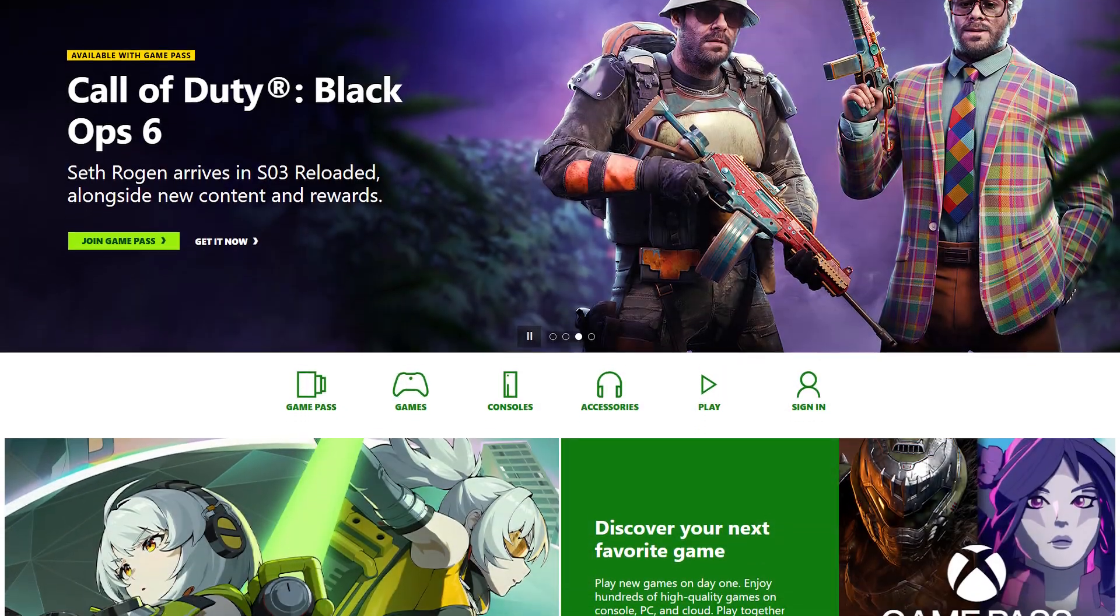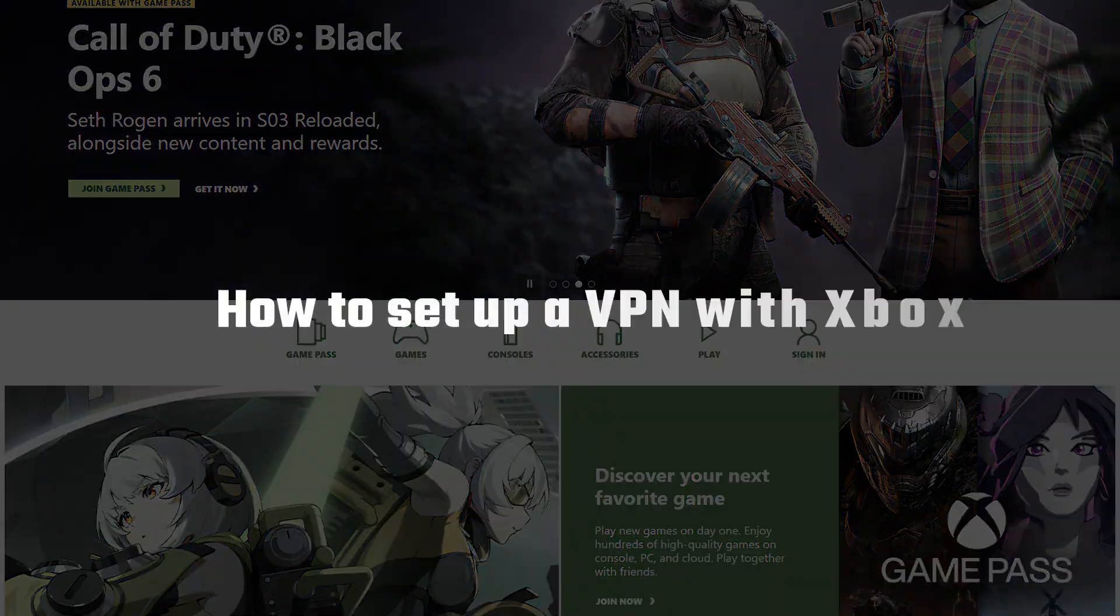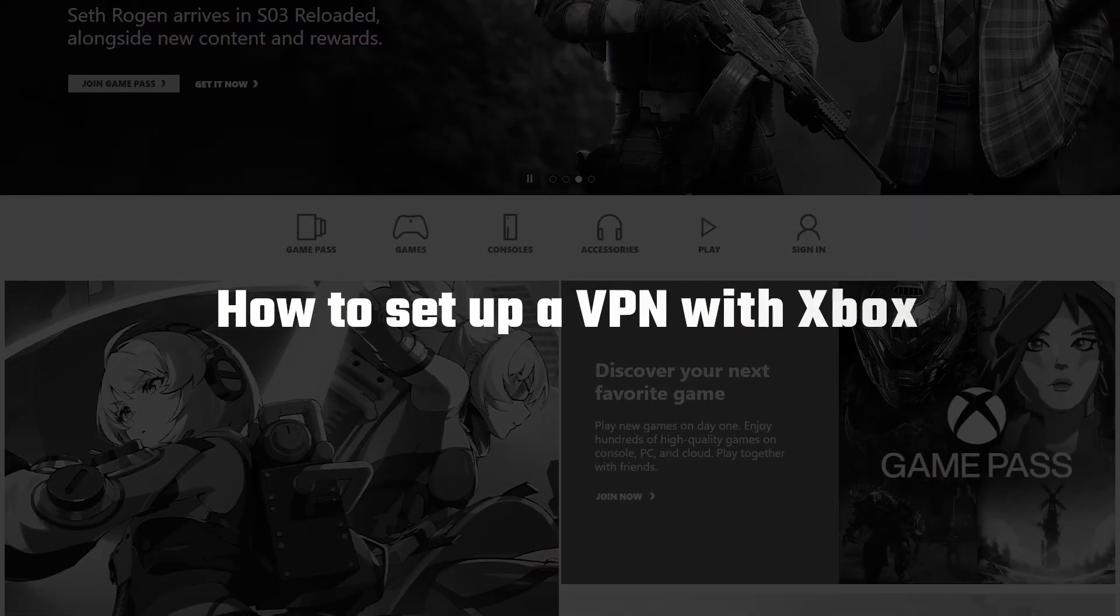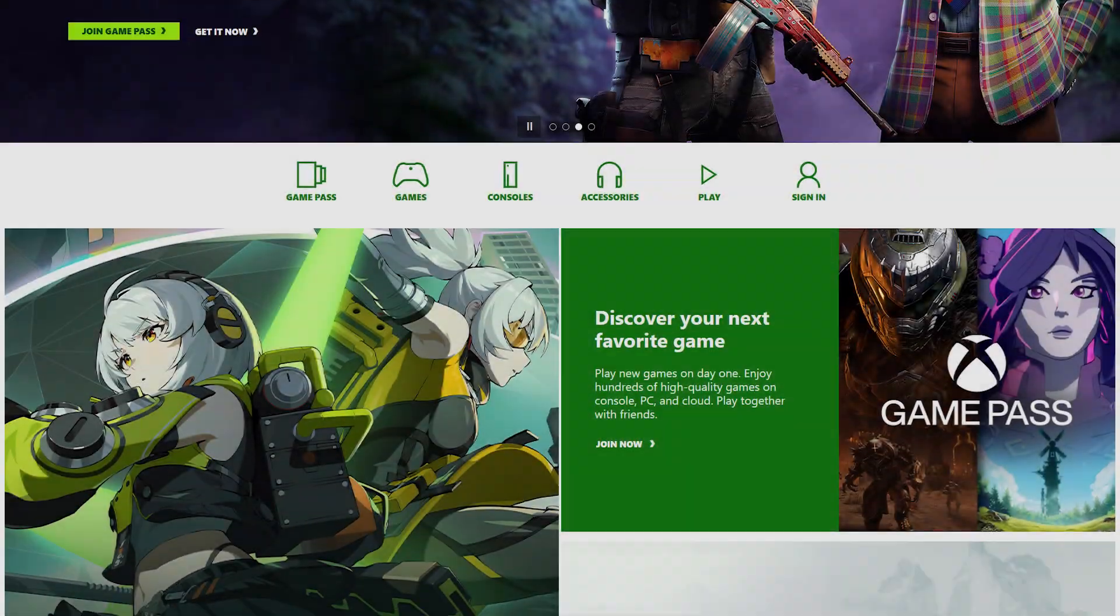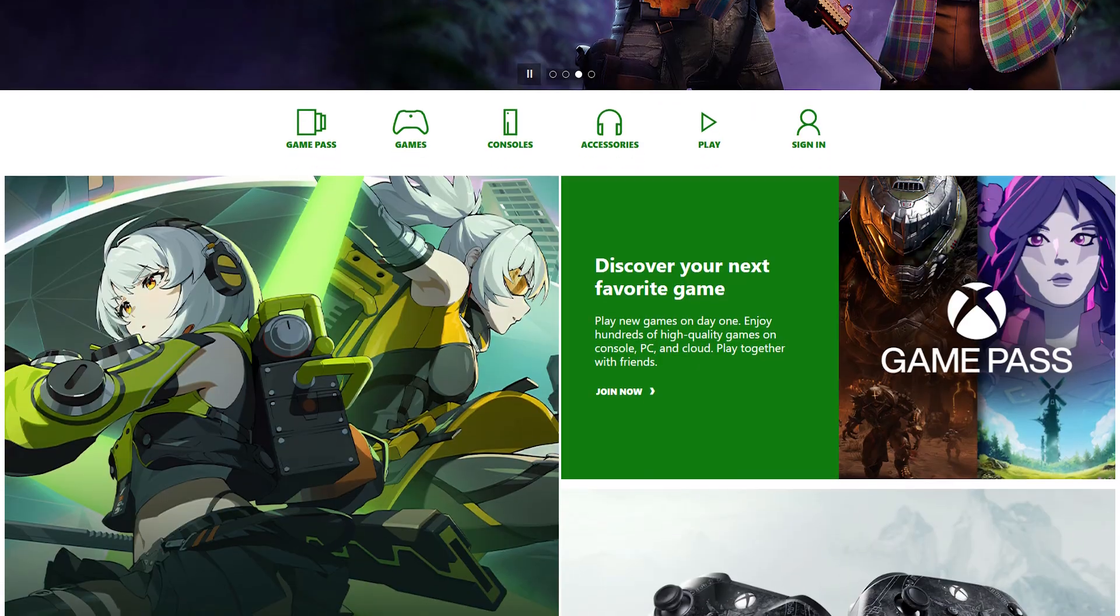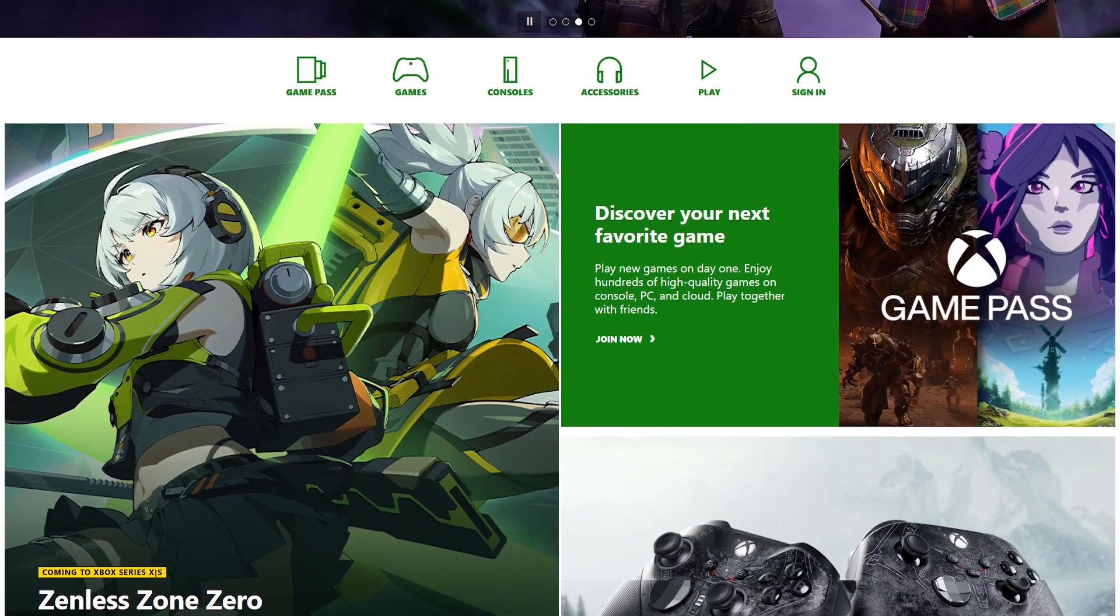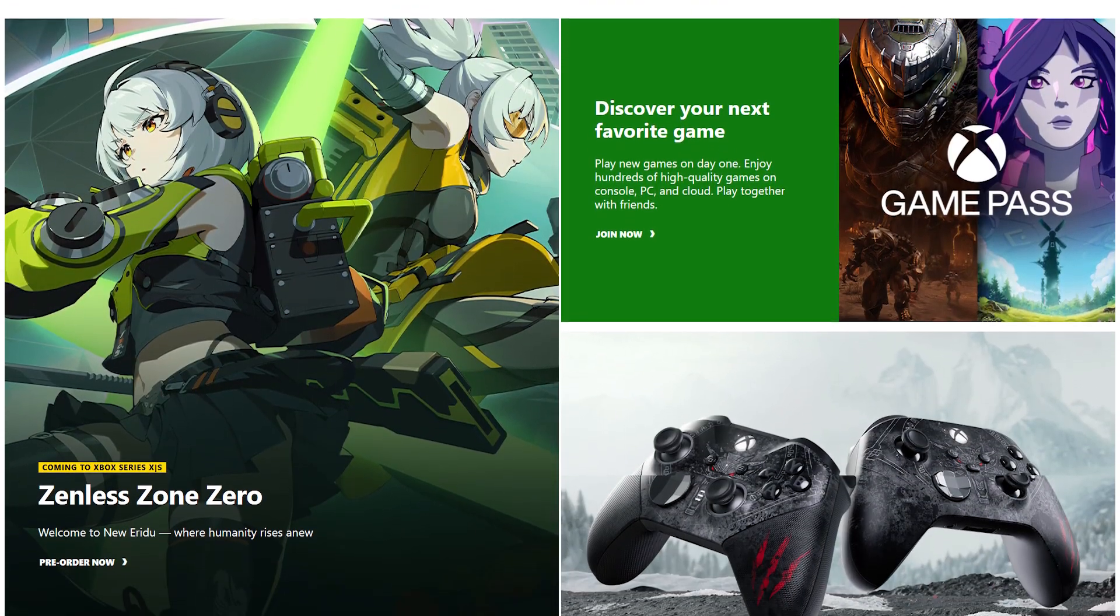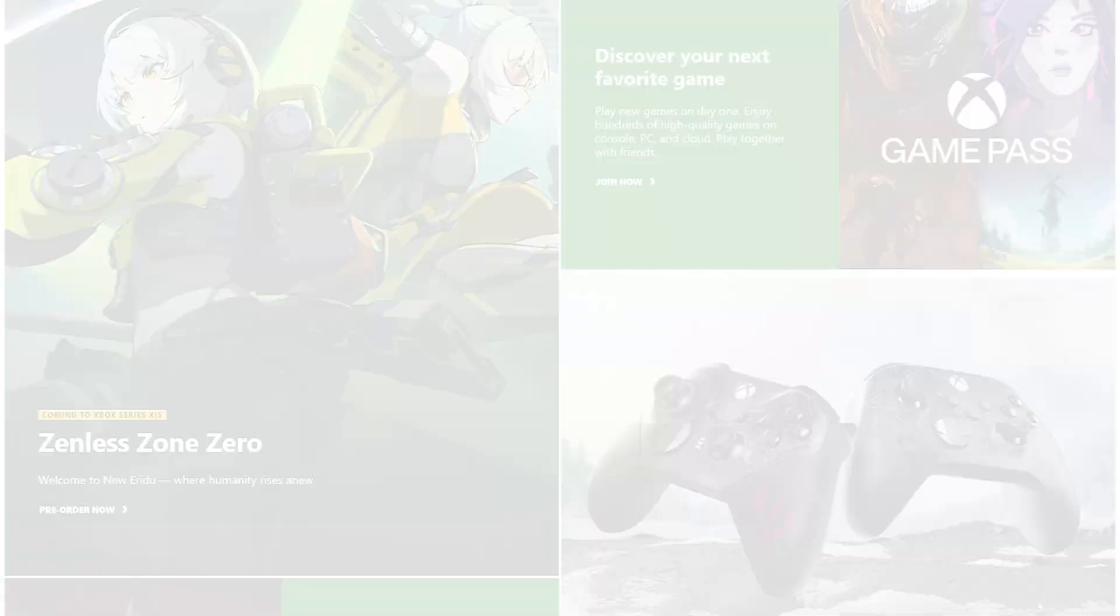Hey guys, so in this video I'm going to be showing you how you can connect your Xbox up to a VPN. Now what makes this tricky is the fact that you can't get a VPN directly on an Xbox.